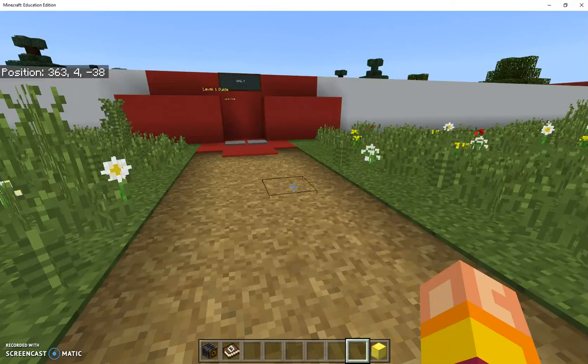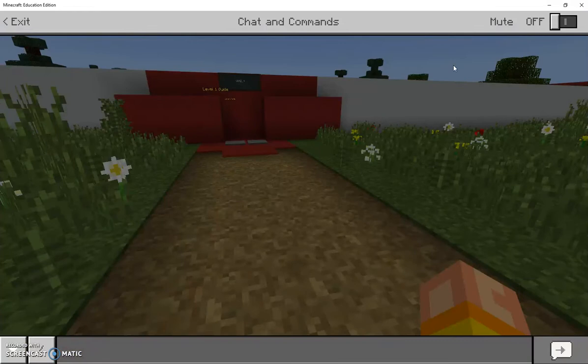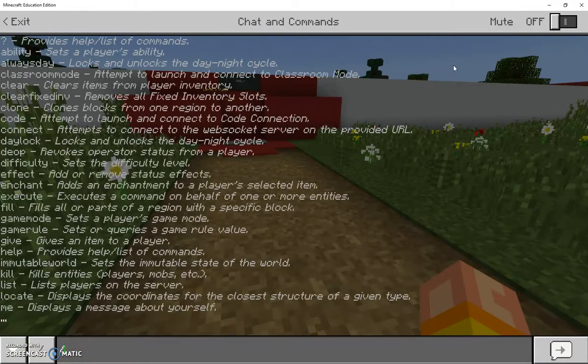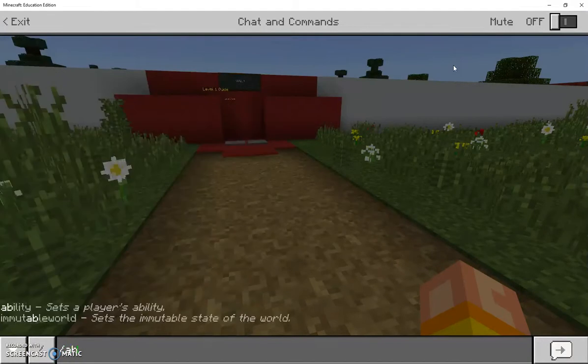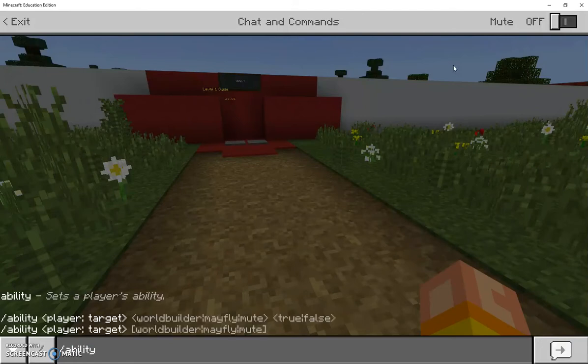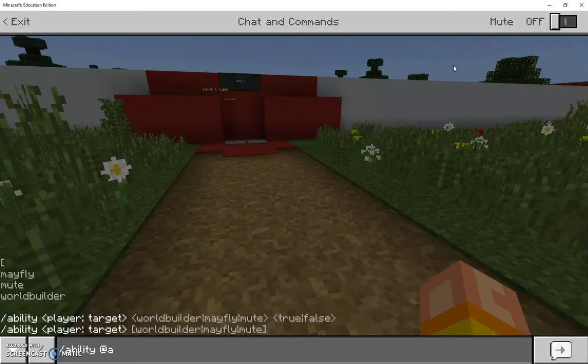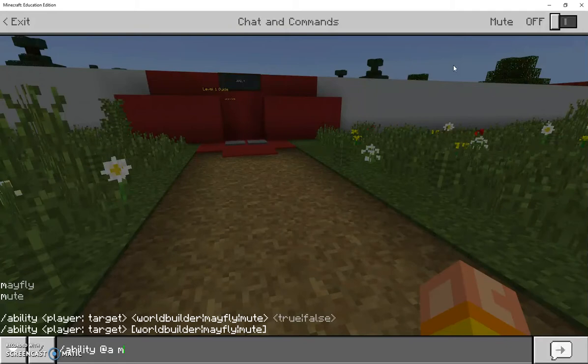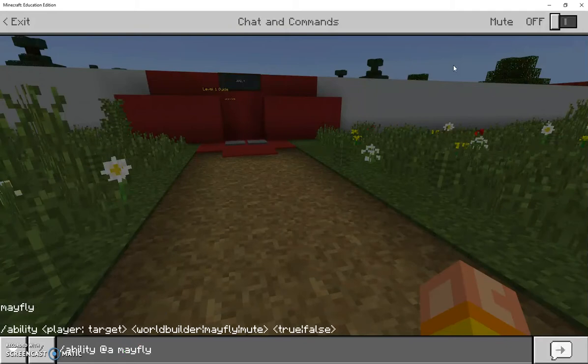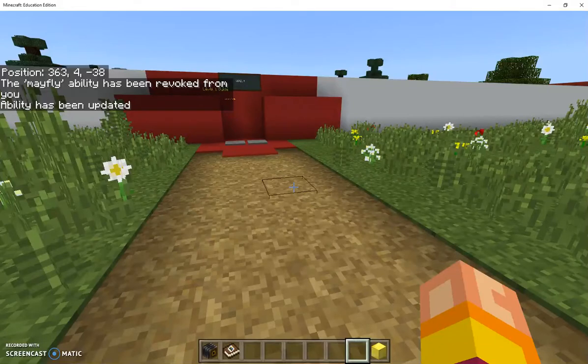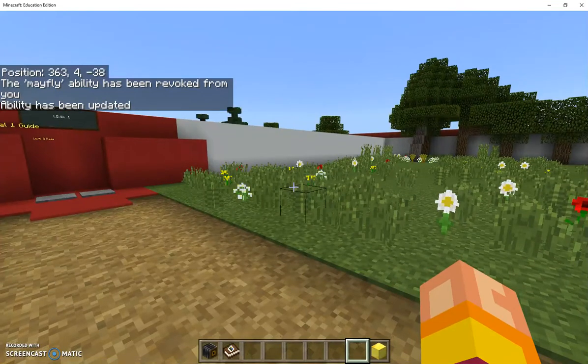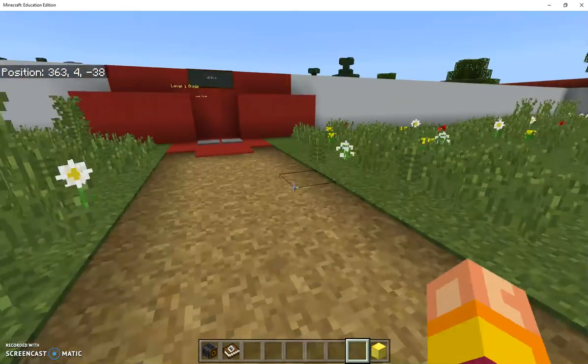Because I'm a world builder at the moment I have to turn a few things off. The first thing that I've turned off for the children, I just press T to go on my chat command. I go forward slash ability at all, so that's everybody may fly false. When the students go into my world they will not be able to fly. This means they can't cheat by flying over each wall to get into the new section.